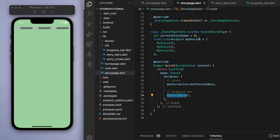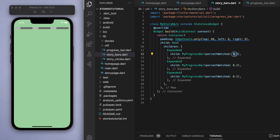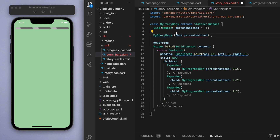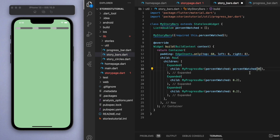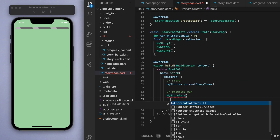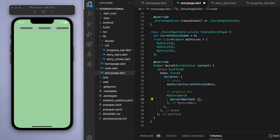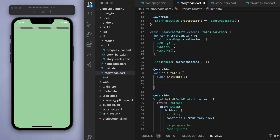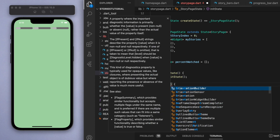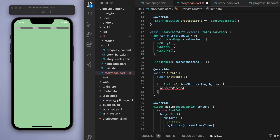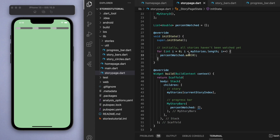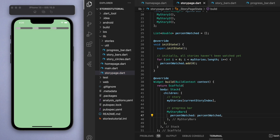Now we need to work on percentWatched - we don't want it fixed at 0.2 all the time. Let's create a separate list that has the percent watched for each of the three stories: percentWatched0, percentWatched1, and percentWatched2. When we create the story bars we need to pass in a list of numbers denoting the percentage watched for each story. In initState I'll do a quick for loop going through my stories and add zero to the list of percent watched, meaning at the beginning none of the stories have been watched. Then we pass this list through to the story bar and you can see they're all at zero.